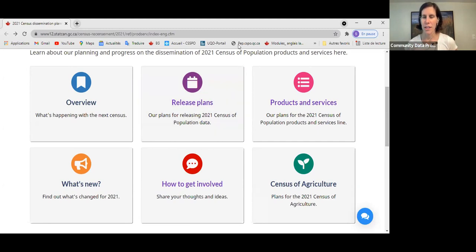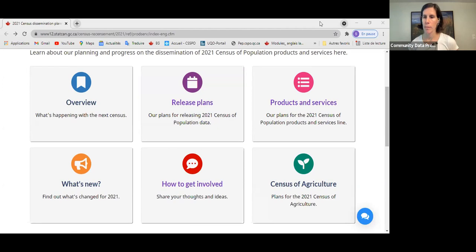Q&A: Sarah Crawford asks about structural dwellings — is there a way to distinguish laneway homes or secondary suites?